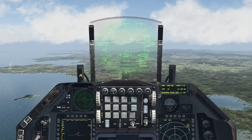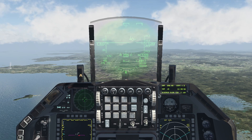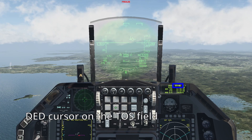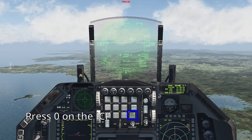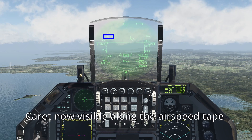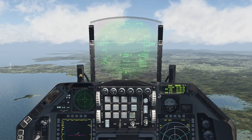By using the airspeed caret, you can have a visual representation to aid you to be at the correct airspeed at all stages of the mission, allowing you to be on time at each steer point. Go to the Cruise page by pressing 5. With the cursor over the TOS field, press 0. The field will be highlighted and you will see along the airspeed tape a caret. Manage your airspeed to match the caret and you will be on each steer point on time.